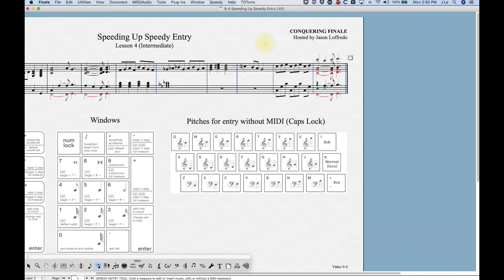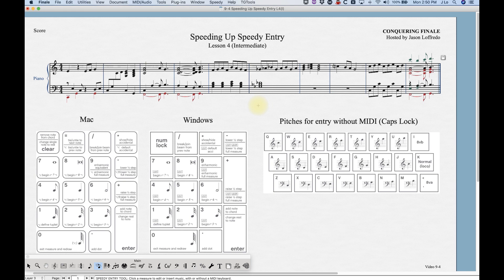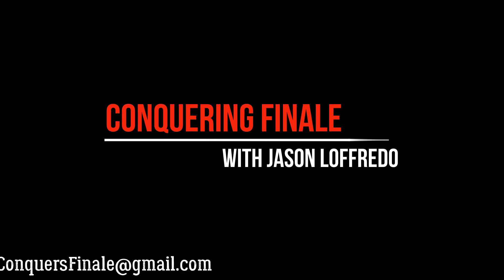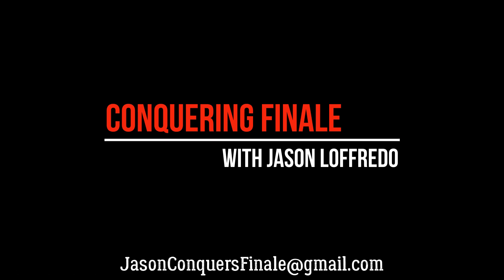So that's flipping stems and beams — the keystroke is L. That covers a lot of information about how to manipulate notes and rests in Finale's speedy entry. Once you understand how this stuff works and get used to it, it can be a very powerful tool. I hope this has helped — thanks for watching and I'll see you on the next one.